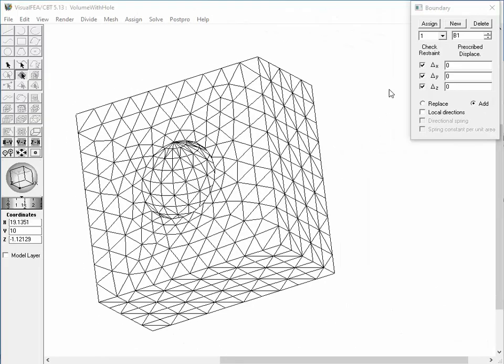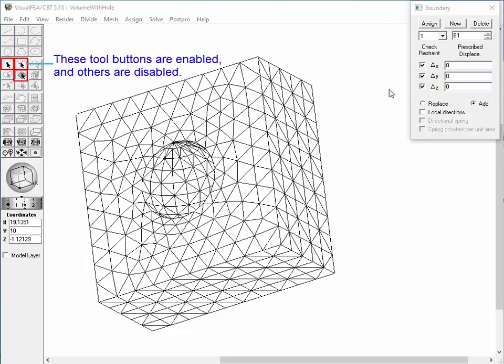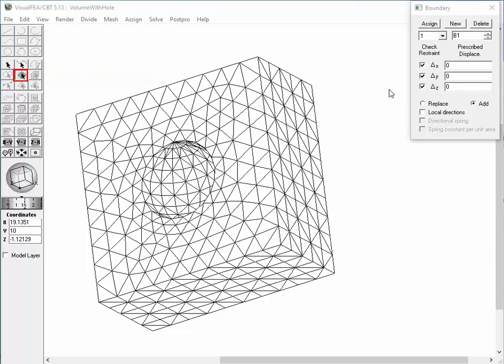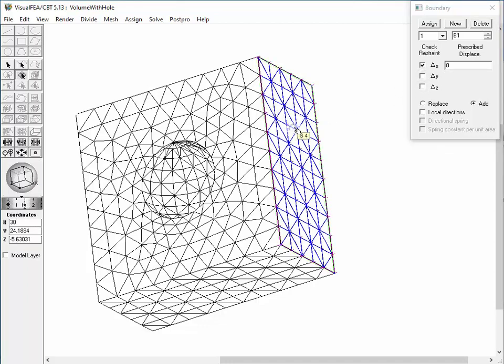The next example is a case of a three-dimensional solid model. There are three nodal degrees of freedom, each of which can be turned on or off. For this case, boundary conditions can be assigned to nodes, curves, or surface meshes, so these three selection tool buttons are enabled and others are disabled. The surface mesh selection tool button is pressed as the default setting. Let's restrain the movement of the left side of the model in the X direction. Retain the check of the delta X item and release other items in the dialog. Double-click the left surface mesh to assign the boundary condition. The assignment is represented by short lines indicating the restrained direction.